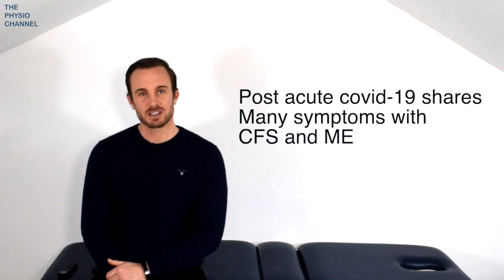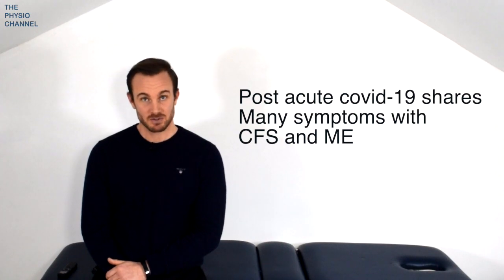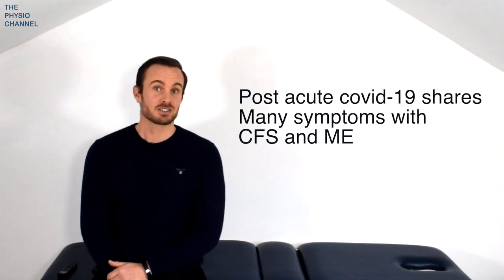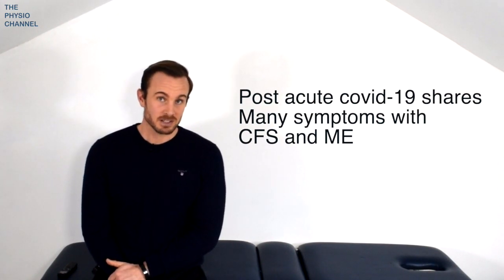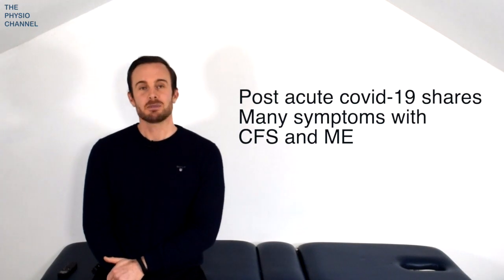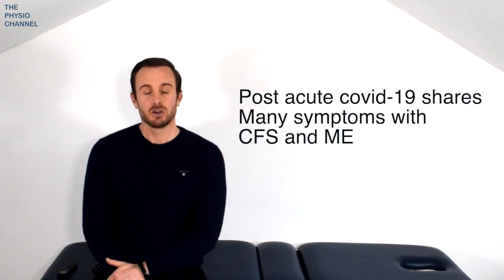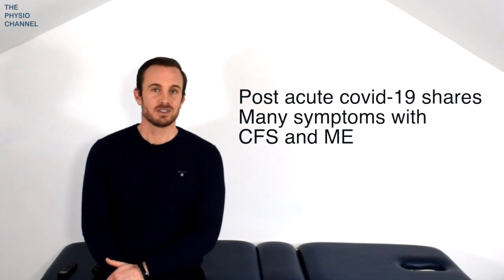In terms of comparison in many cases the presentation is very similar to chronic fatigue syndrome and ME. As a result data from the management of those conditions has been extrapolated for long-term Covid management.